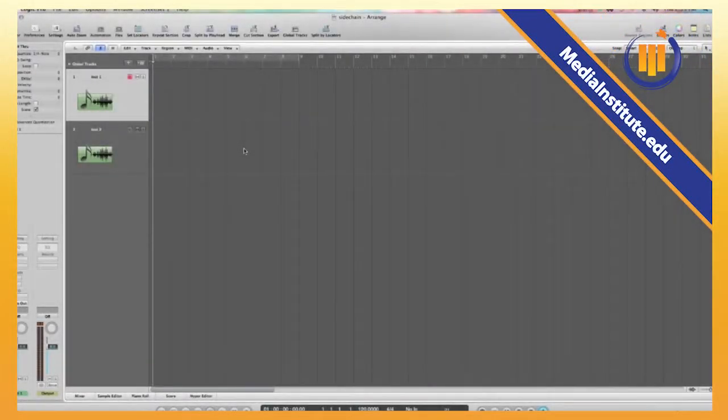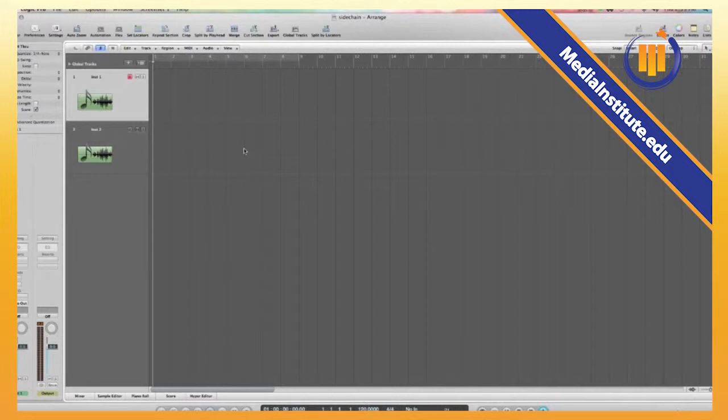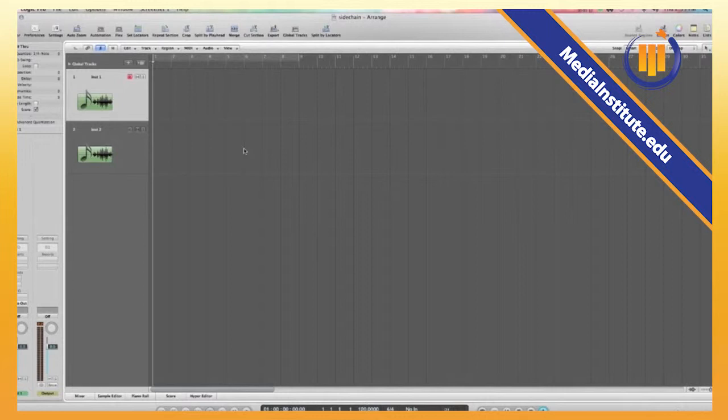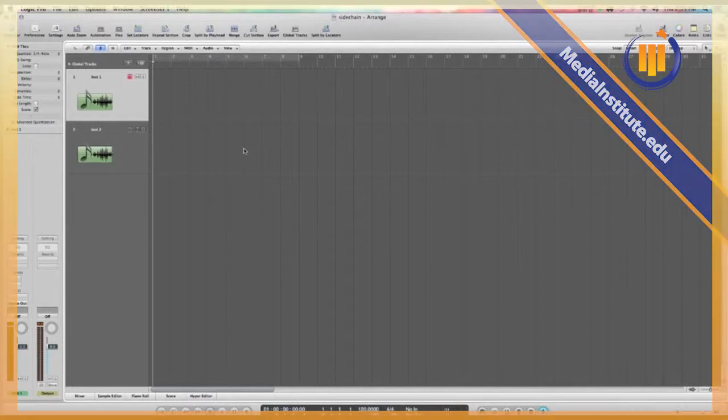Okay, here's a tutorial on doing some basic sidechaining in Logic. Sidechaining is the process of taking one sound and using a compressor to affect another sound. It's widely used in pop music and dance music.